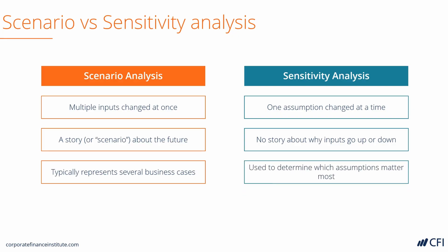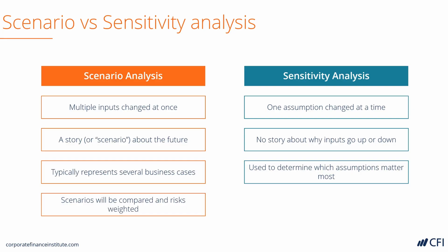Sensitivity Analysis is used to determine which assumptions matter the most. With Scenario Analysis, each of the scenarios will be compared to each other and the pros and the cons will be weighed against each other. Management may actually use these scenarios as operating cases for running the business.